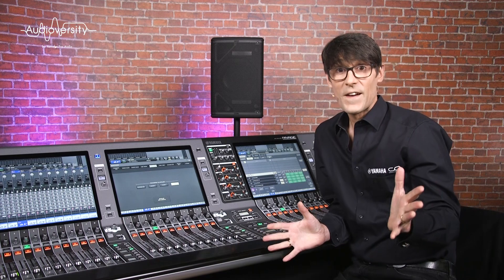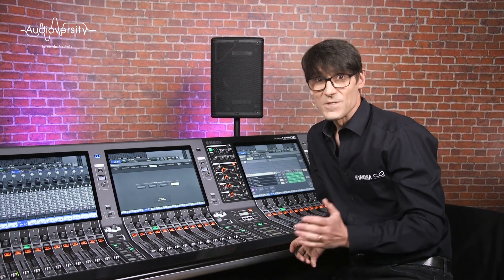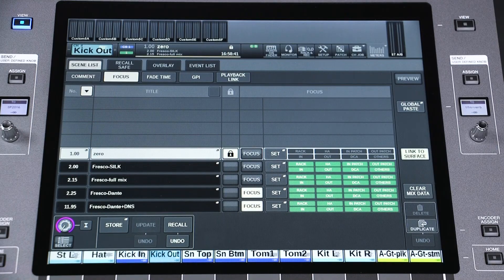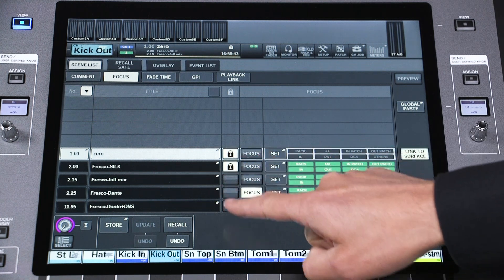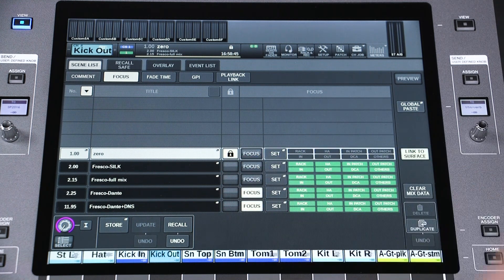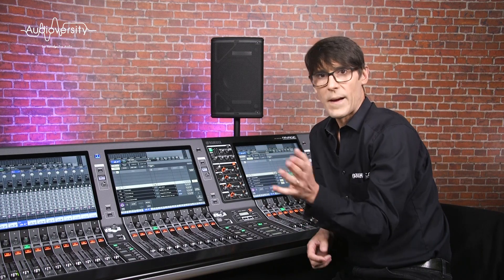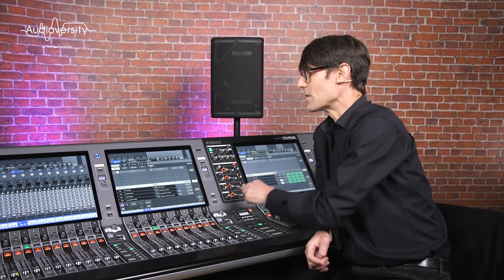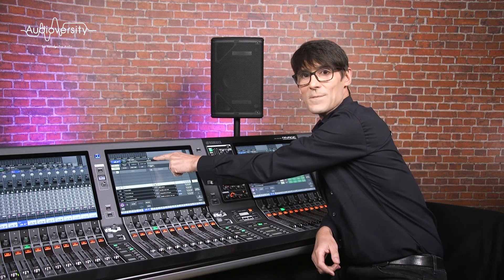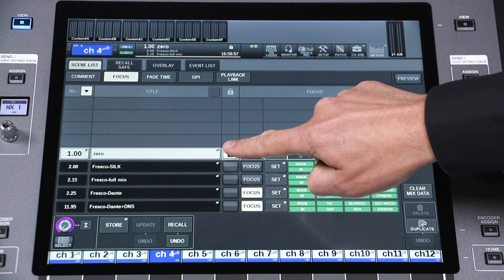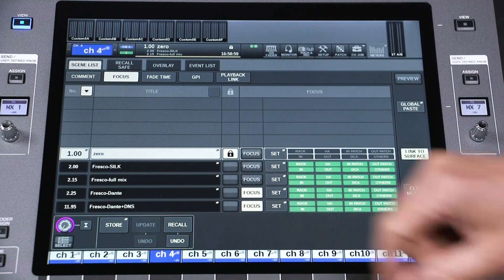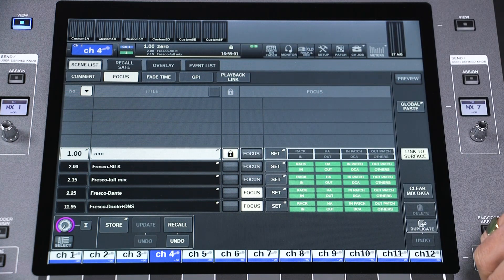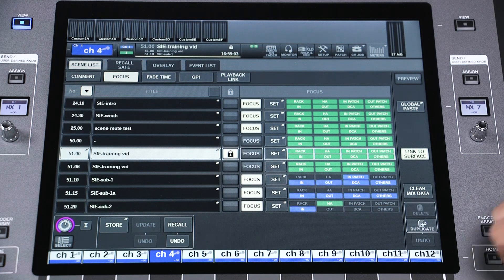If you wish to prevent any accidental change to a scene, use the PROTECT padlock. This will prevent any overwriting of the data in that scene, though it will remain available to be recalled at any time. The locked status is clearly visible in the menu bar. Use it to protect your own starting scene, or any others you don't want to be overwritten by mistake.